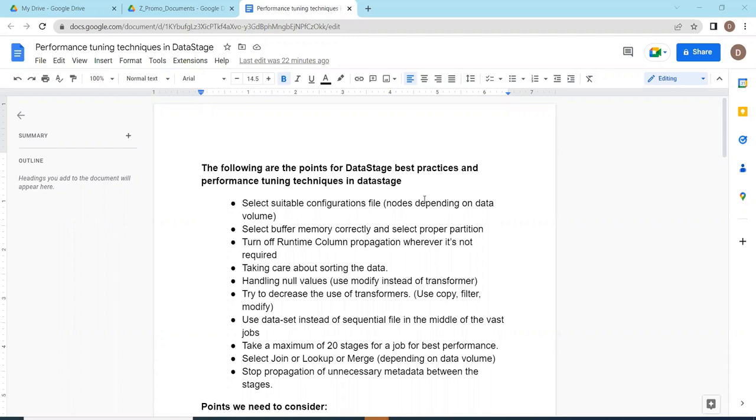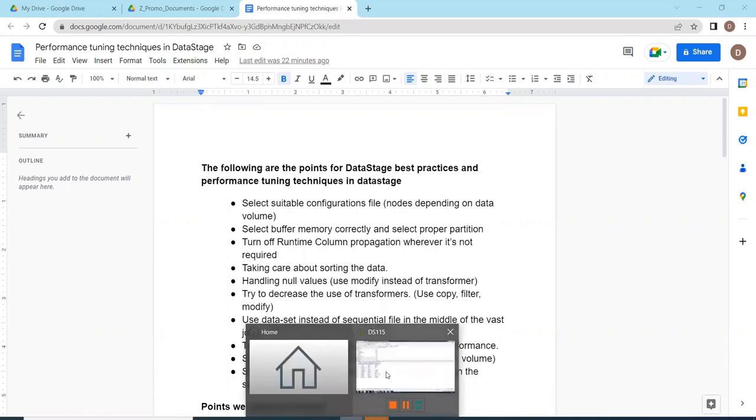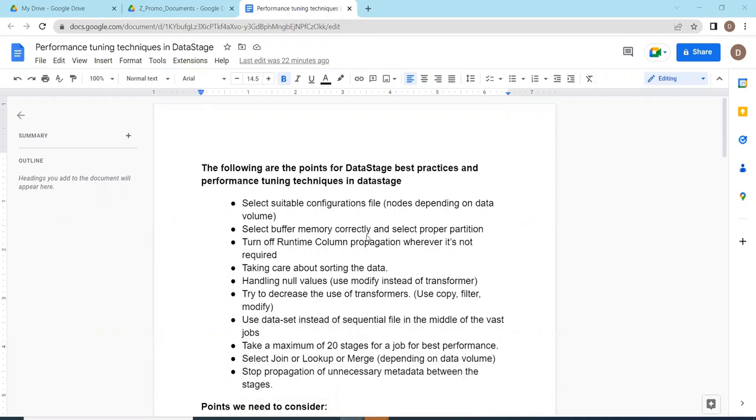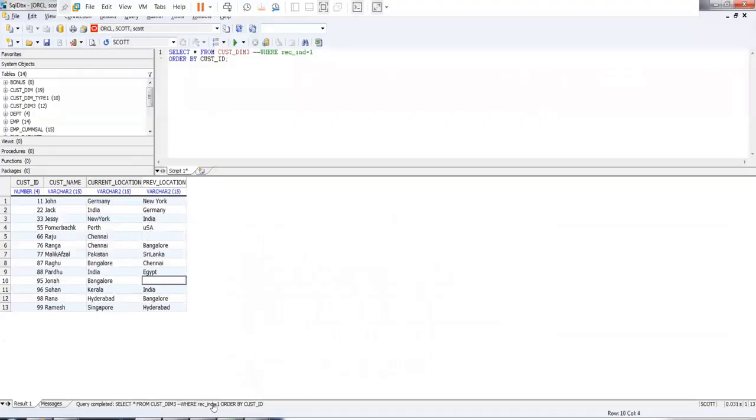You need to check with DataStage admin, they will guide you in a correct way. Select the buffer memory correctly and proper partition. You need to use the proper partition technique based on the stage that you are going to use. One more important point is turn off runtime column propagation. Basically what happens is most of the cases you simply open this runtime column propagation even though if it is not necessary.